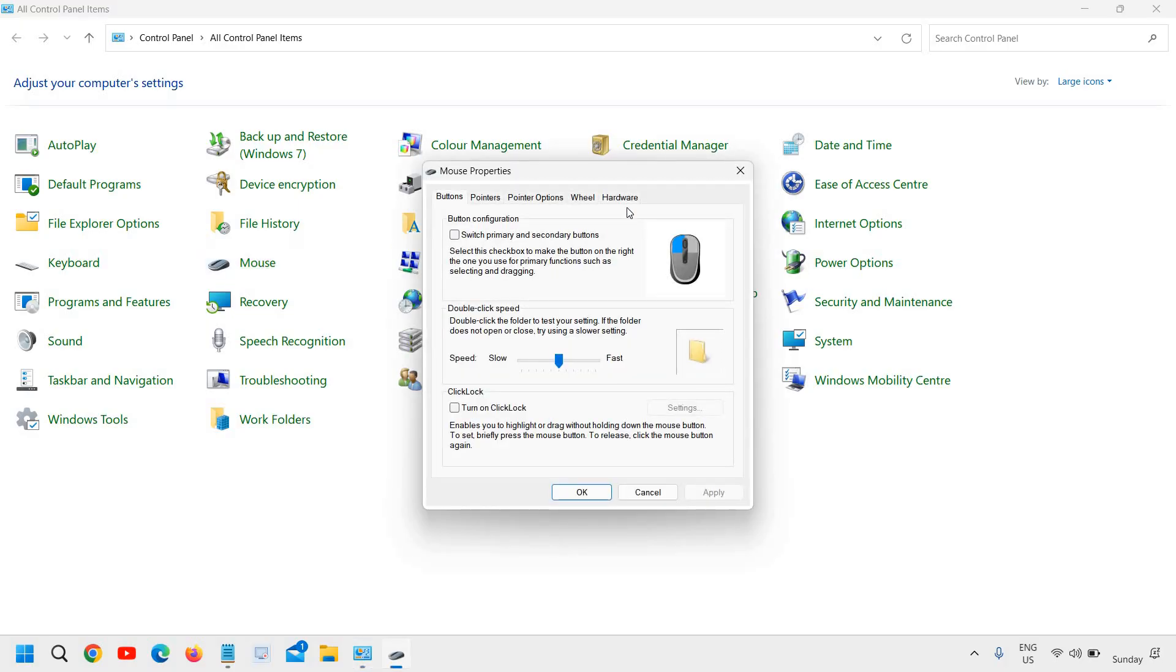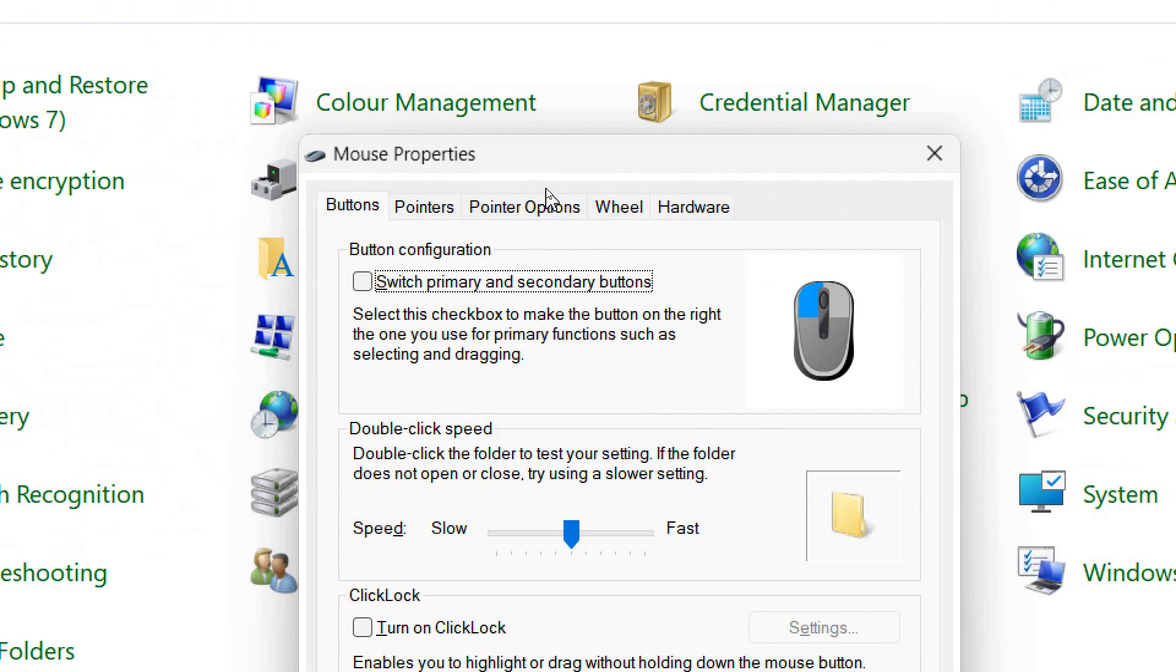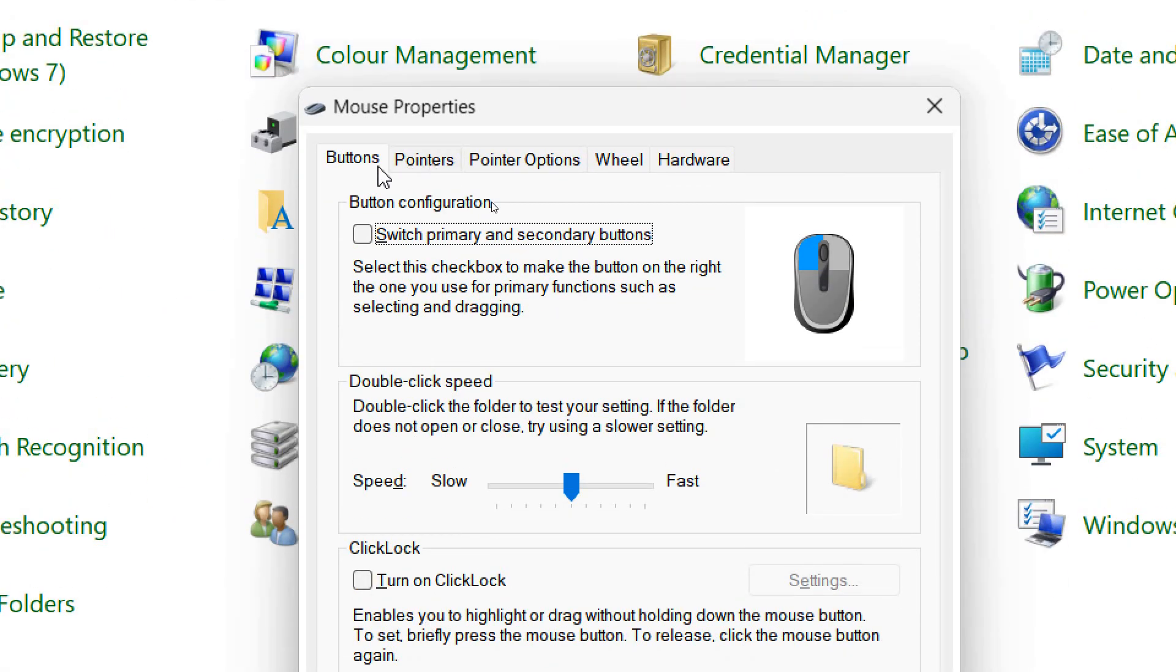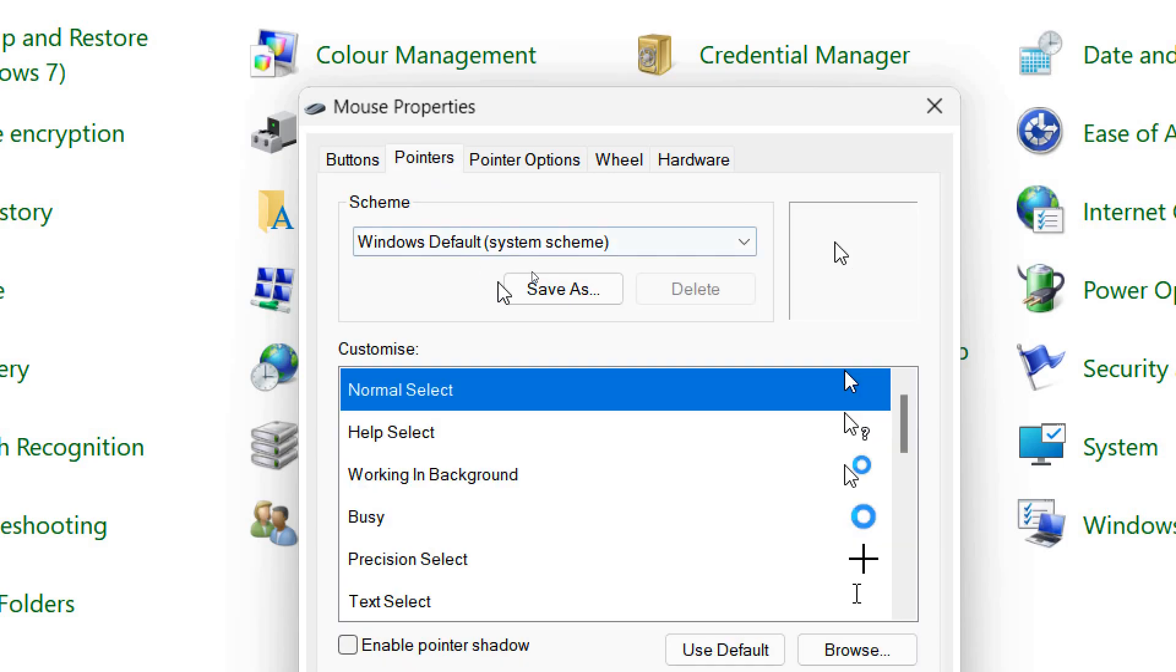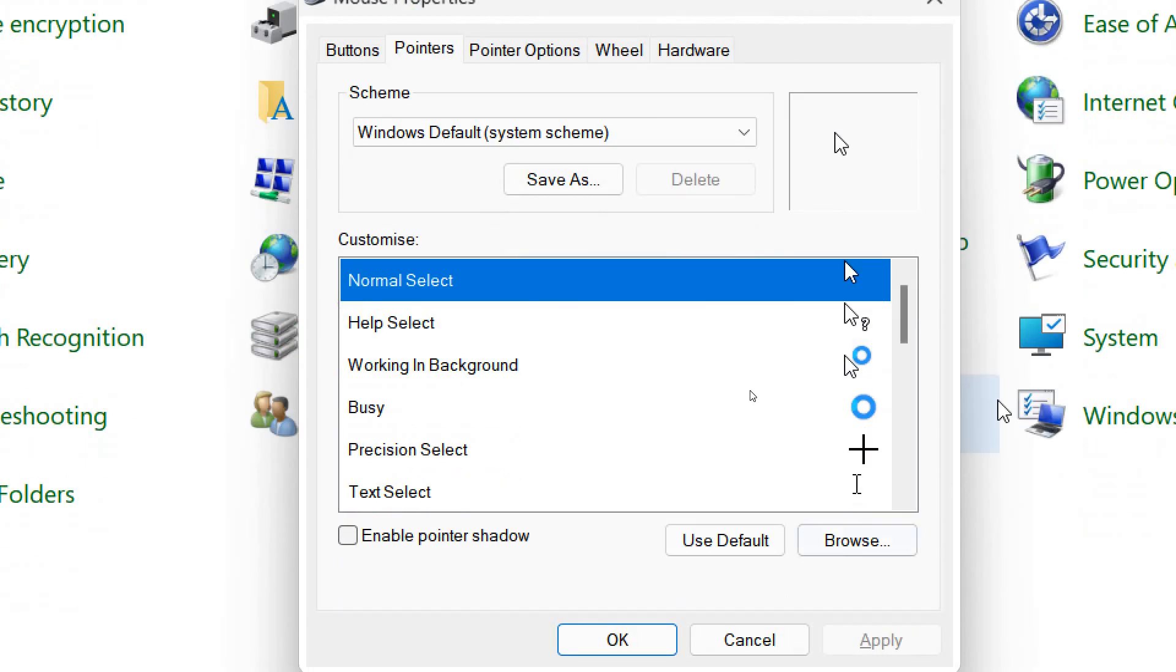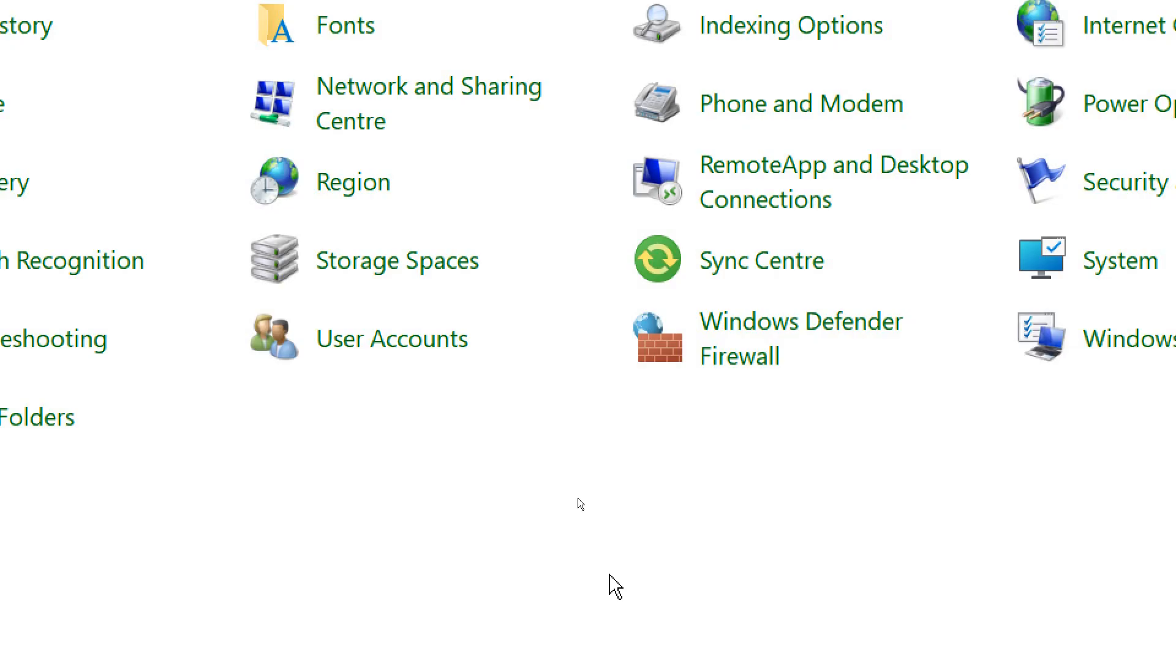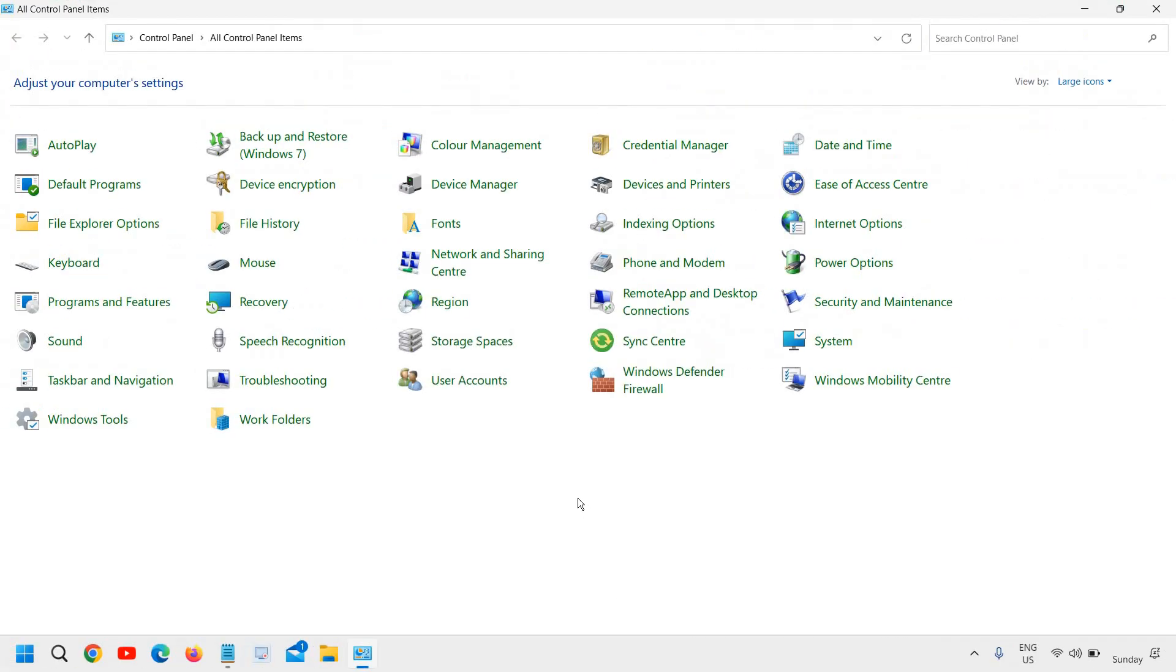And then we have many options like Mouse, Buttons, Pointers. So here we need to go to Pointers and scroll down and select 'Use Default' and then click on Apply and click on OK. So in this manner, you have reset your mouse settings to default in Windows 10 or Windows 11 computer.